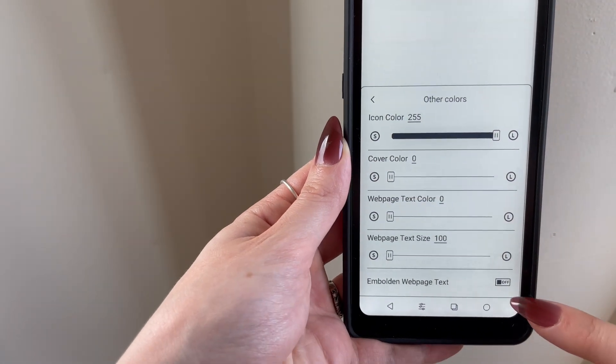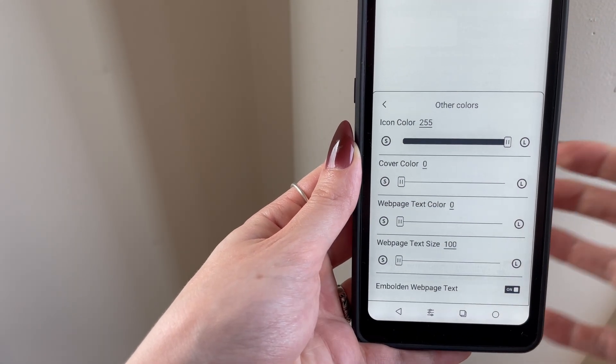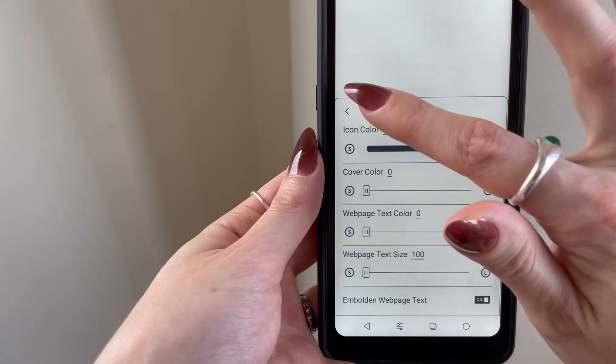I also turned emboldened webpage text on, which again helps with legibility if you intend on doing any reading in a web browser on this device.